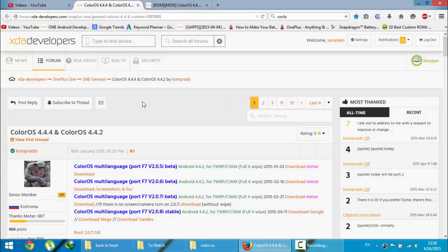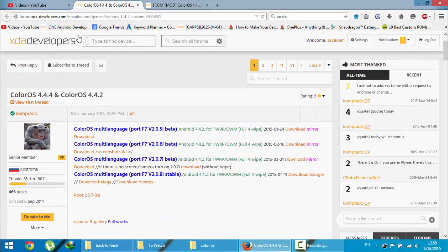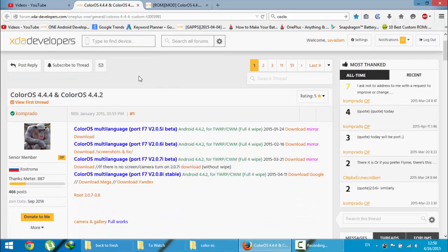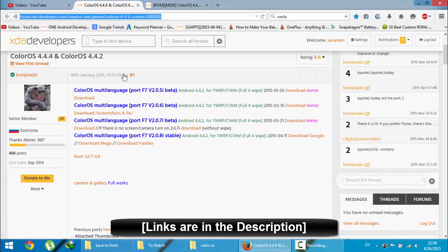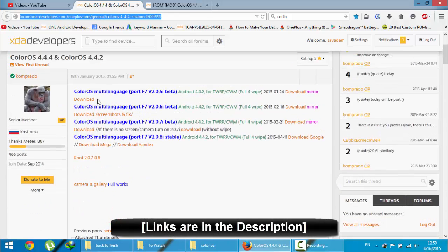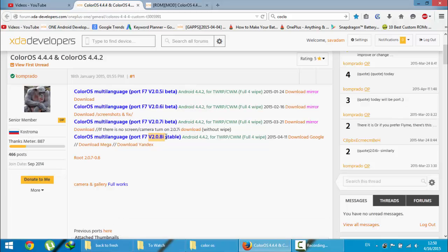Hello YouTube. In this video I am going to show you how to install ColorOS on your OnePlus One. This is the XDA link of that ROM. You will get this link in the video description below. You can find different builds here. Look for the latest one, which is the F70 2.0.8i stable.